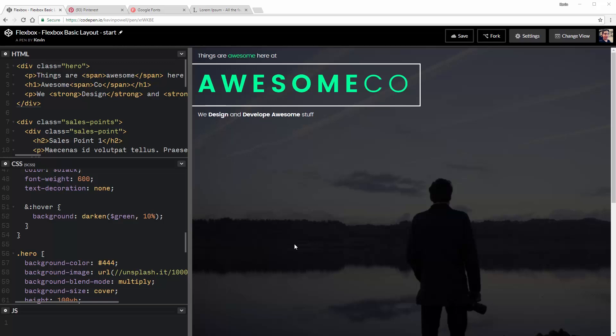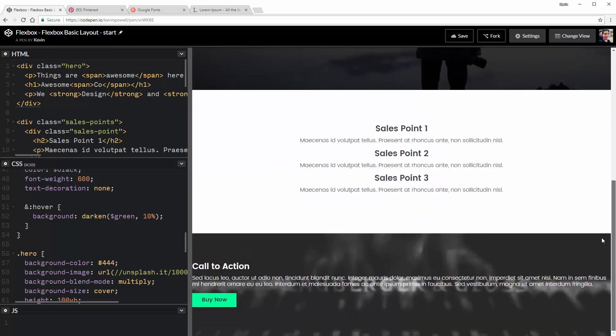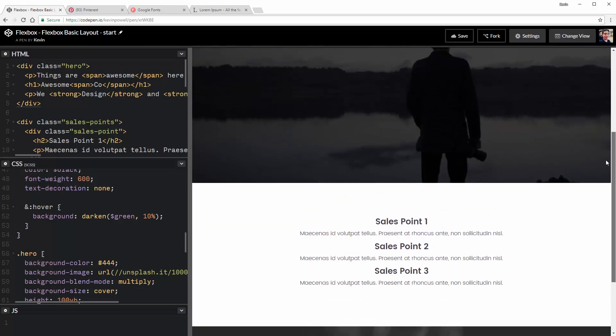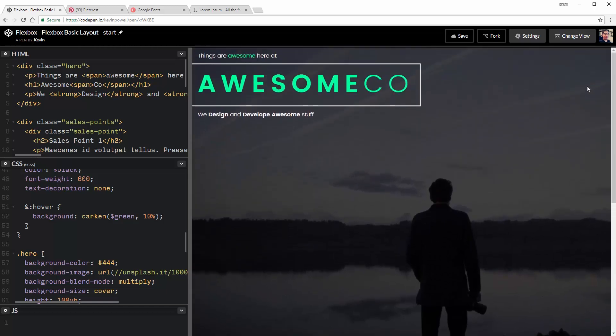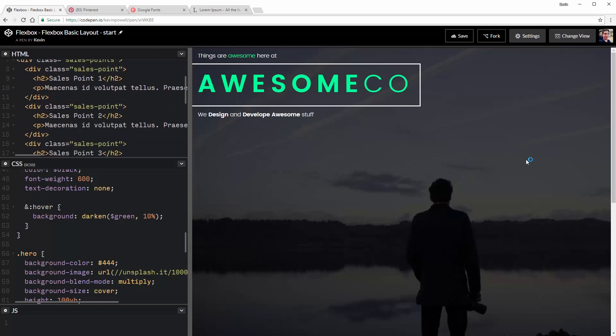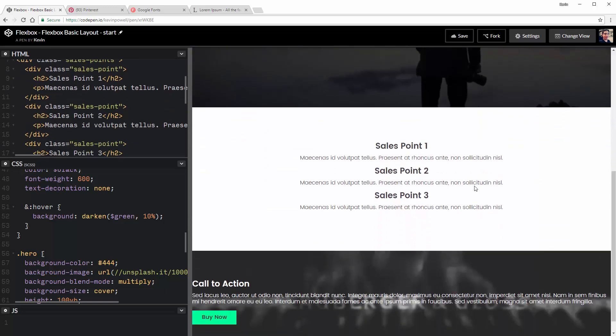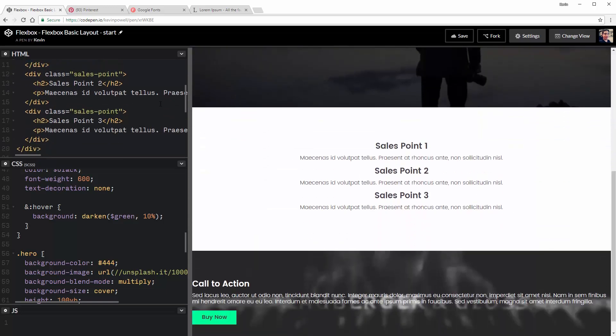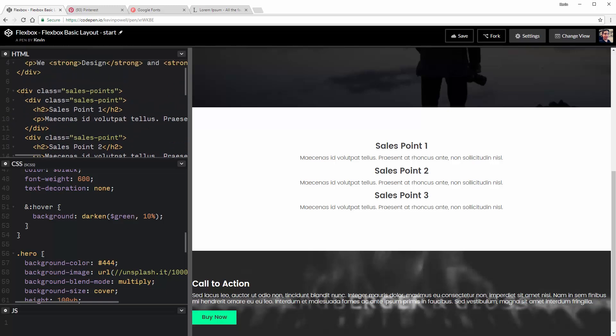All right, guys. So for the layout that we're going to be building, I've already done all the markup. Because I just don't want to waste some time on this. And it's a pretty simple markup. I have a hero here with a paragraph, H1, and another paragraph. Then for this area down here, I have three sales points. So I did that really, really easily. I just have a div sales points, and each one has a sales point inside of it with an H2 and a paragraph.